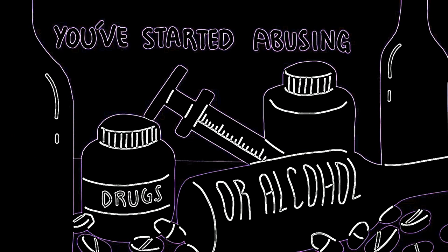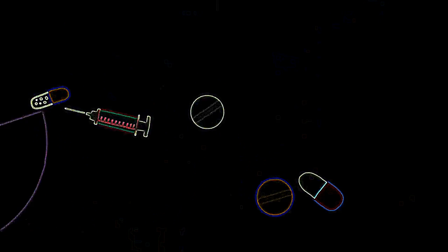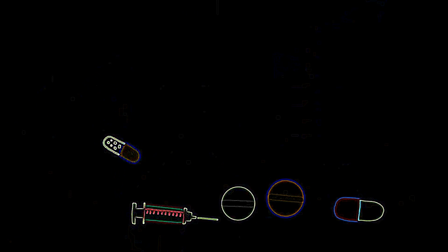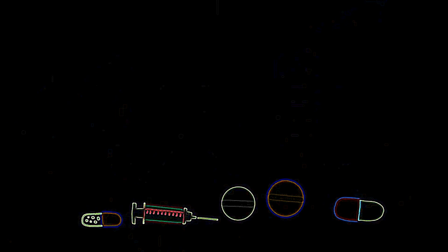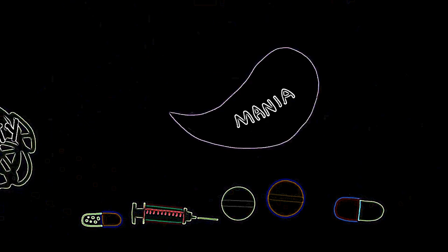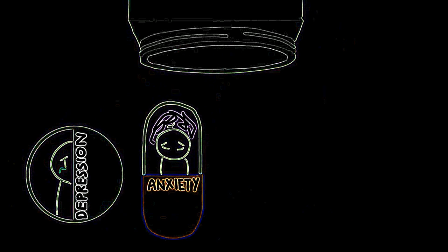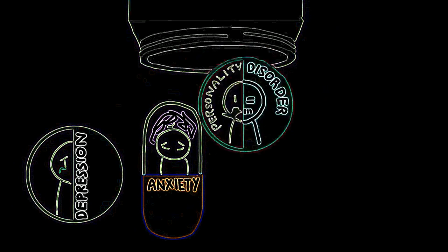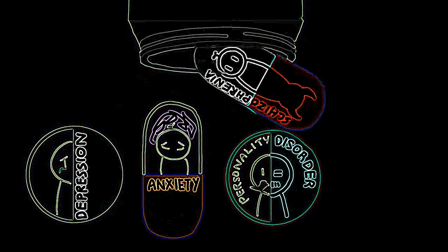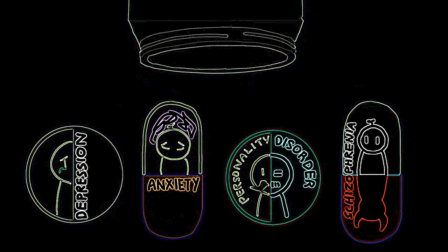Number eight: You've started abusing drugs or alcohol. According to mentalhealth.gov, 1 in 4 or 25% of people who live with the symptoms of a mental illness use alcohol or drugs to self-medicate things like anger, anxiety, or mania. Experts believe individuals who suffer from depression, anxiety disorders, personality disorders, or schizophrenia are more likely to use drugs and alcohol as a coping mechanism than people diagnosed with other mental illnesses.